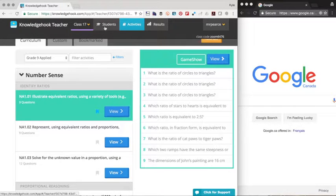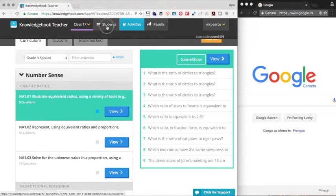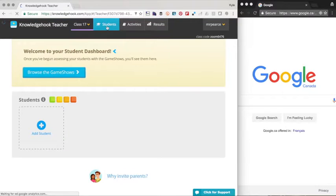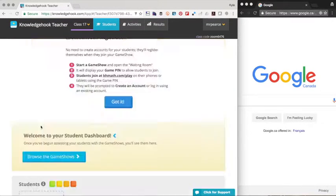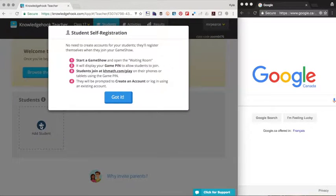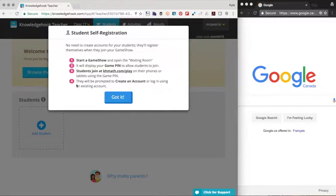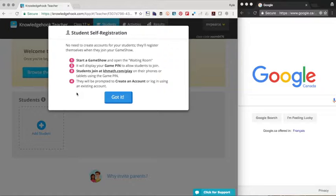I'm just going to hop over to the student tab just to let you know that at any point you can have students create accounts that are linked to this course. You'll notice in the top right corner that there's a class code. When I click on add student, it's no work for the teacher. The students just follow these four steps.